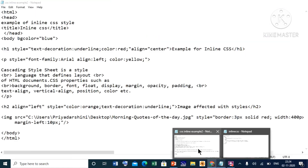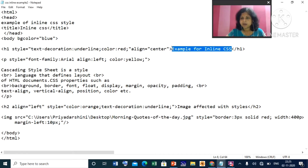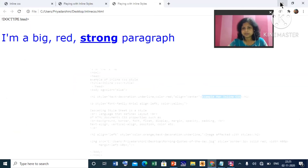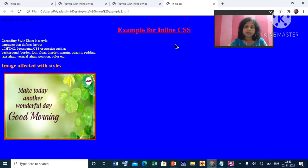Now let us look at another HTML document. Here we come to the h1 tag. The style applied is: text-decoration underline, color red, and text-align center. The heading text is 'Example for Inline CSS.' So this heading will be underlined, in red color, and centered. Let us see the output — and here it is: the first-level heading 'Example for Inline CSS' in red, underlined, and centered.